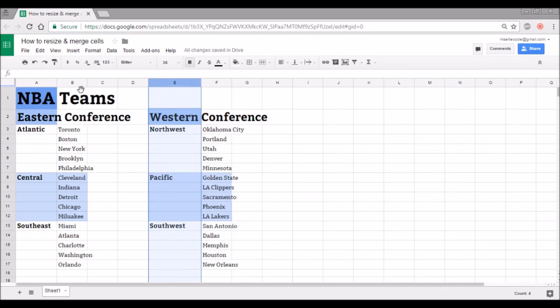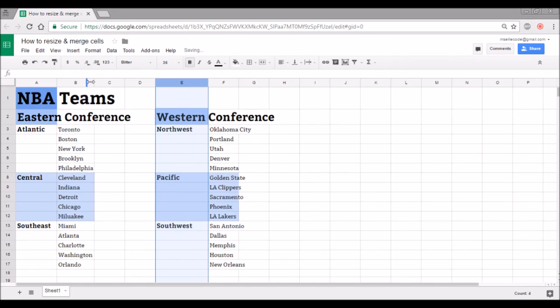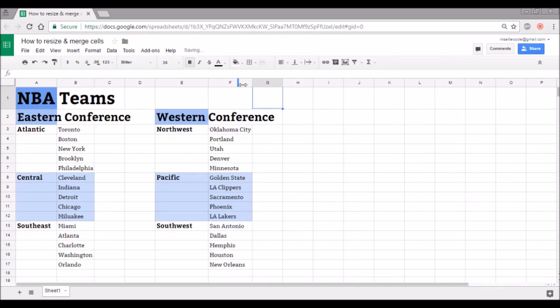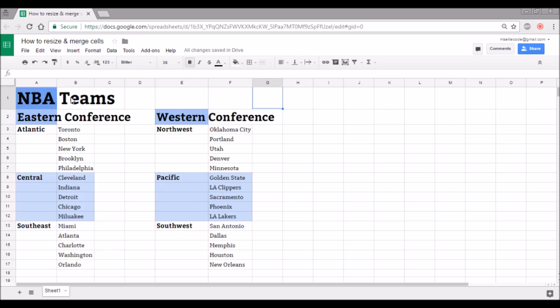I'm gonna do the same thing with my cities here, so in column B I'm gonna double click that line between B and C to resize column B, and then I'm gonna double click that line in between F and G to resize column F. So now all my cities and division titles fit nicely in their cells, but the other thing that's not quite appearing the way I want it to right now are these headings up at the top: Eastern Conference, Western Conference, and NBA teams.